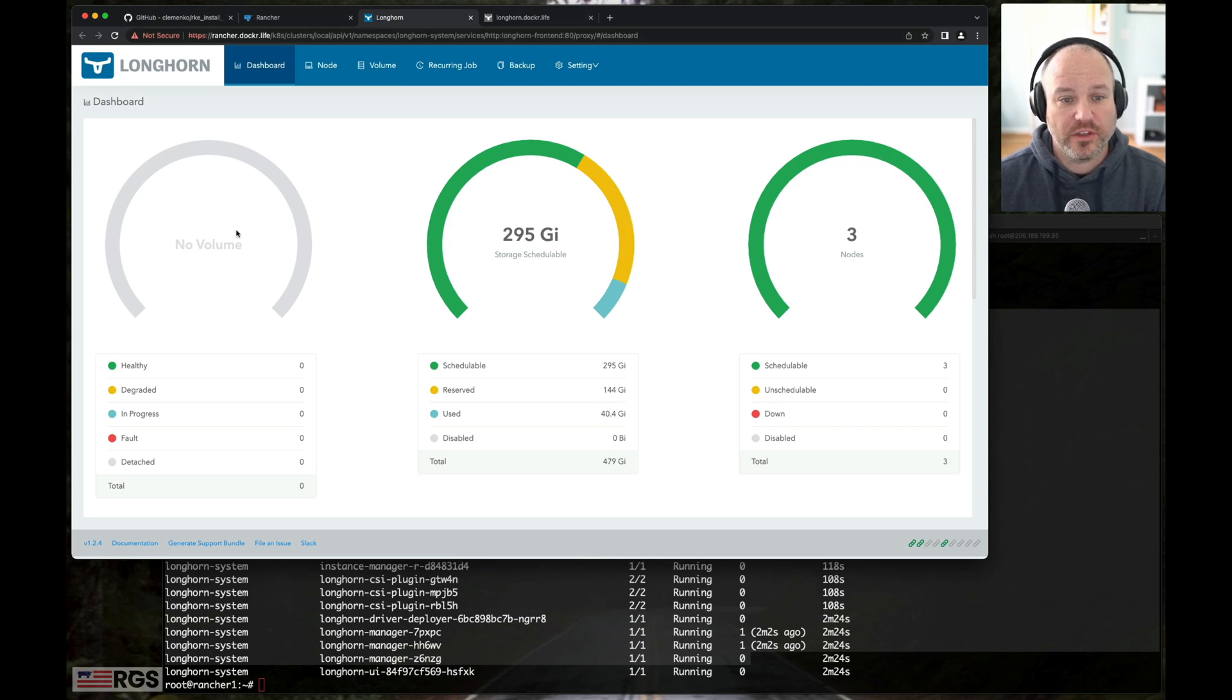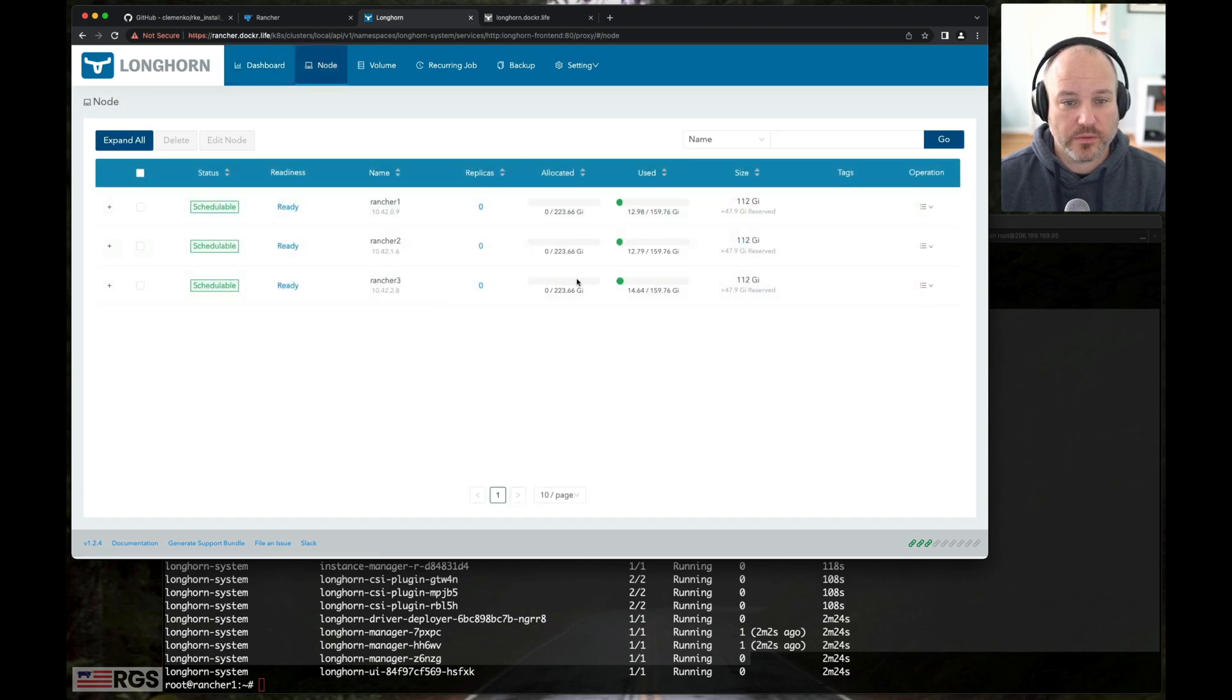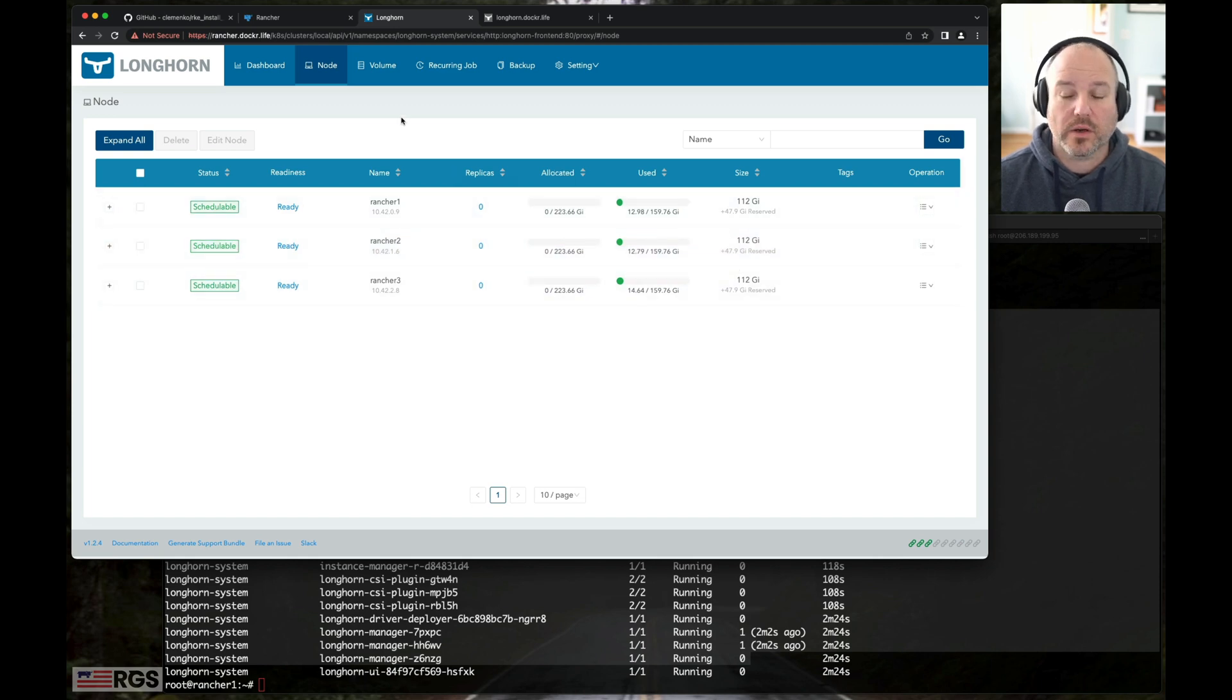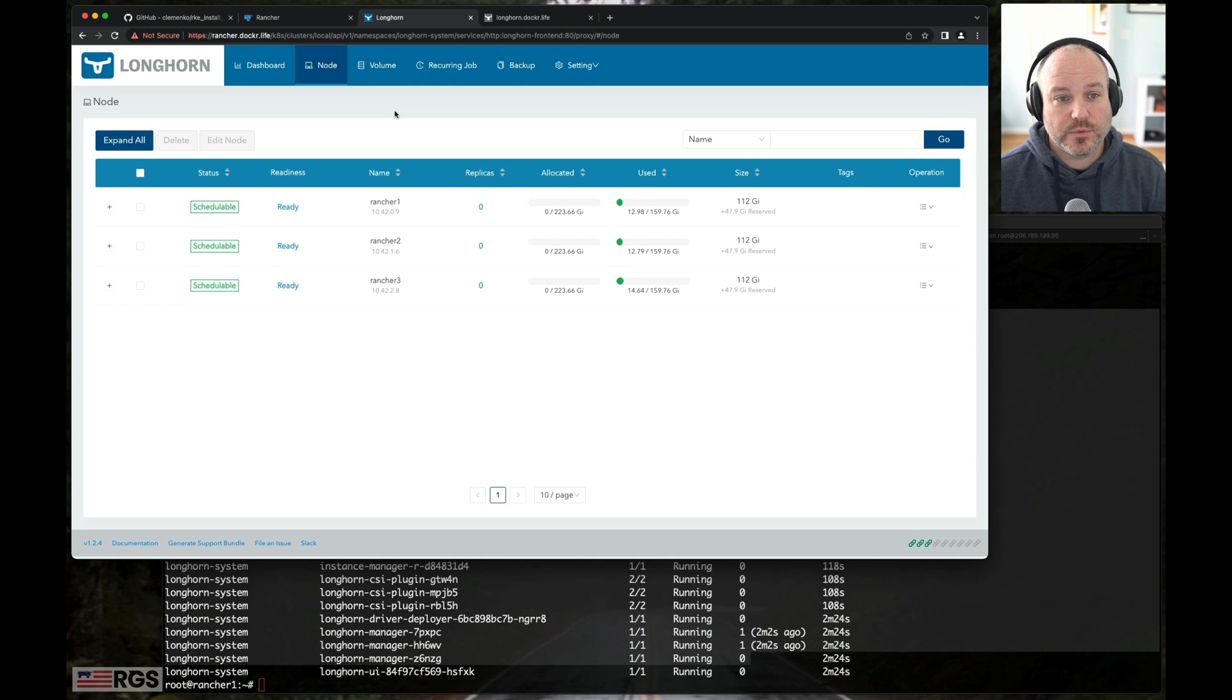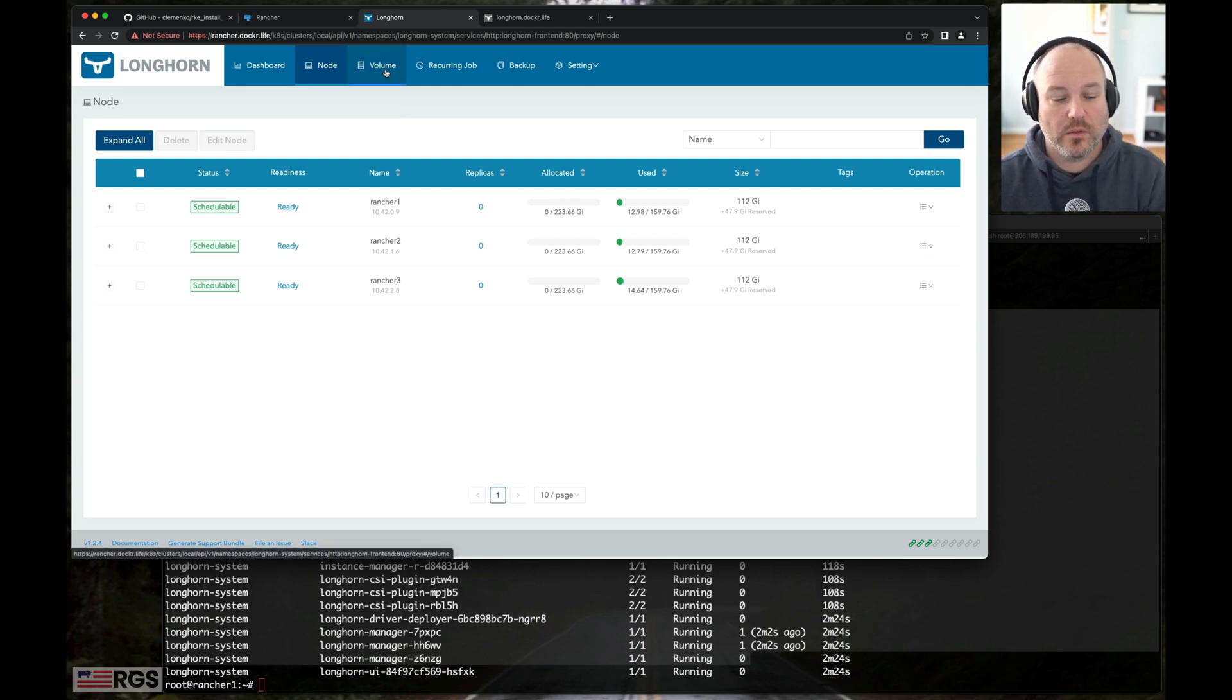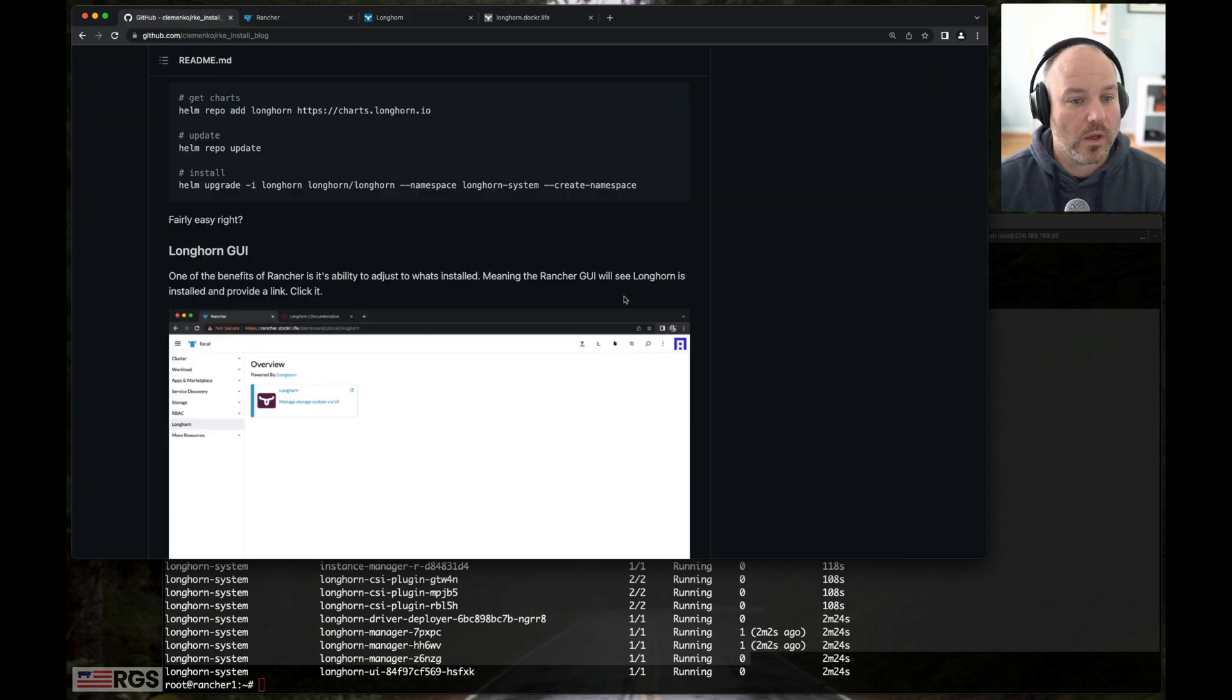We can see that we have no volumes. We've got schedulable storage. We've got three nodes. Again, we can look at the nodes. Rancher 1, 2, and 3. And this is using that aggregate storage. So in this case, it's using var lib longhorn to provide that storage class to all the other volumes, all the pods, all the things you need.